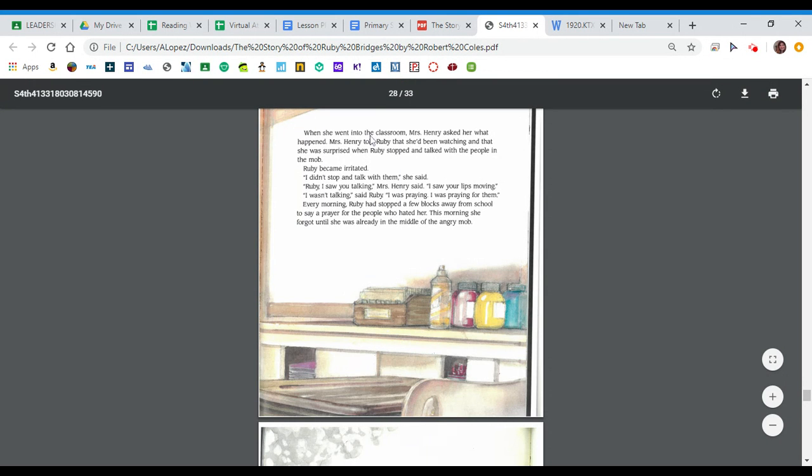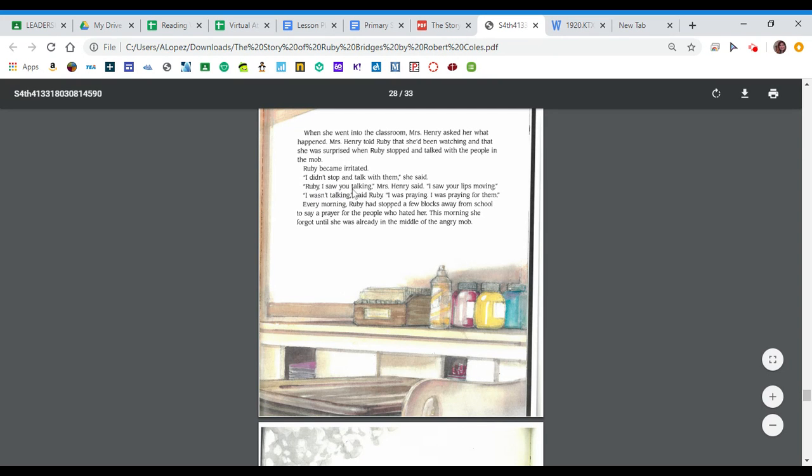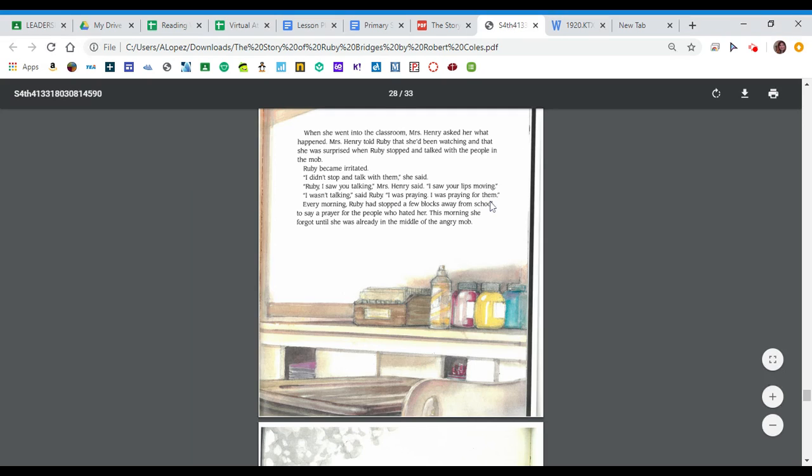When she went inside, when she went into the classroom, Mrs. Henry asked her what happened. Mrs. Henry told Ruby that she'd been watching and that she was surprised when Ruby stopped and talked with the people in the mob. Ruby became irritated. I didn't stop and talk with them, she said. Ruby, I saw you talking, Mrs. Henry said. I saw your lips moving. I wasn't talking, said Ruby. I was praying. I was praying for them.